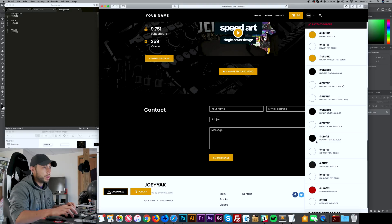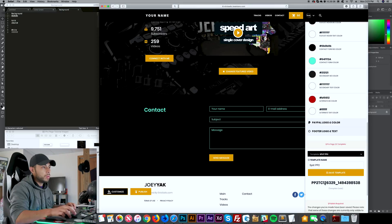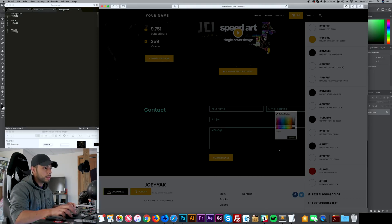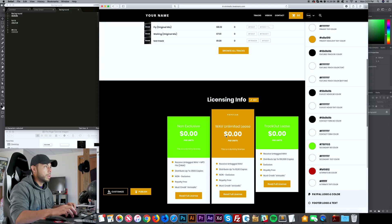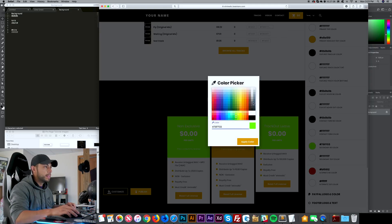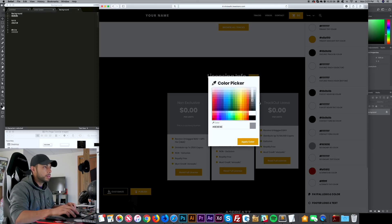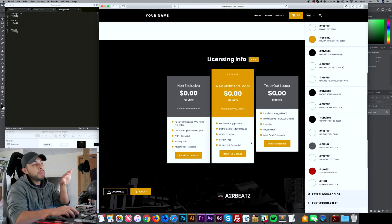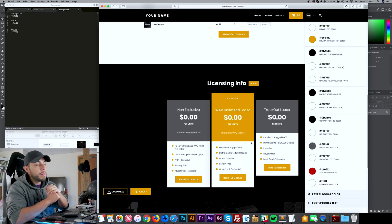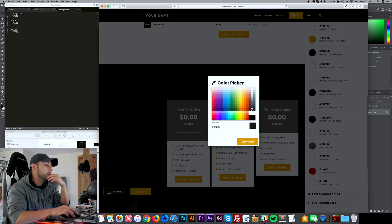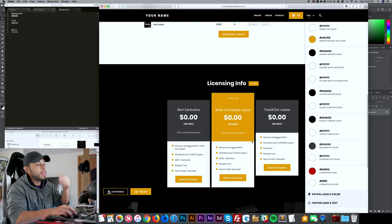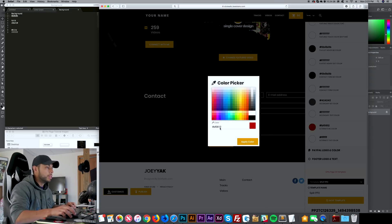Now I click on Contact Form Background and paste dark gray. For the color, I'll keep it white — straightforward and clean. For Secondary Background Color, I'll change it to a light gray, maybe slightly darker, so it doesn't blend into the dark gray licensing background. I just adjust until I find something I'm happy with.